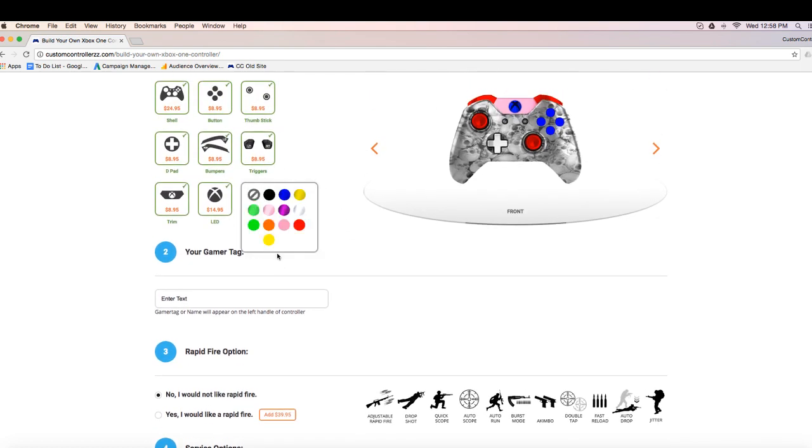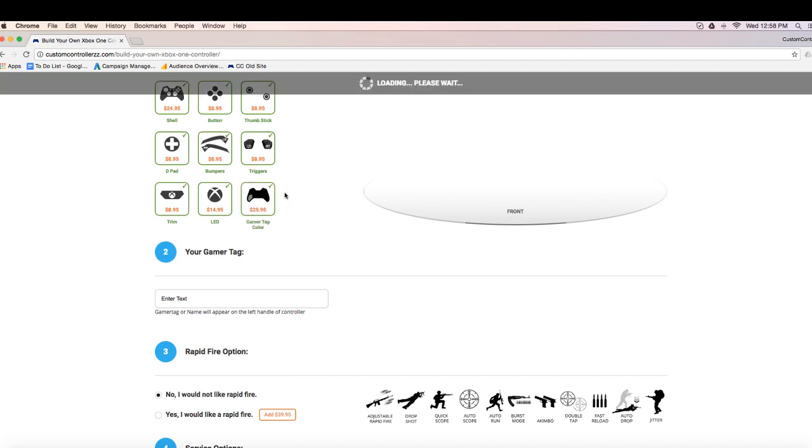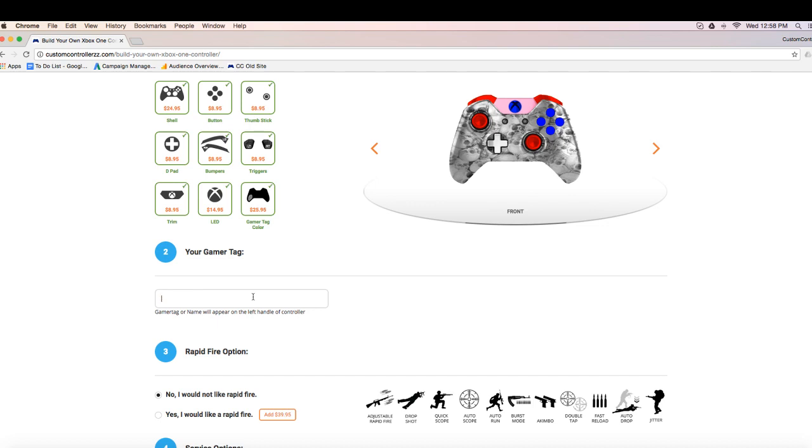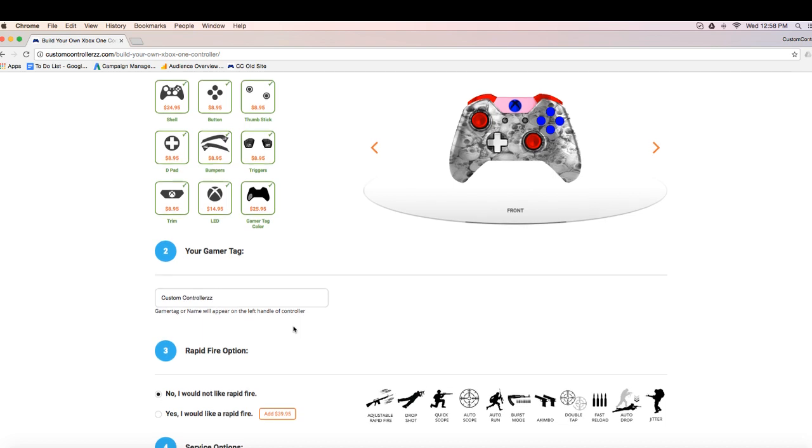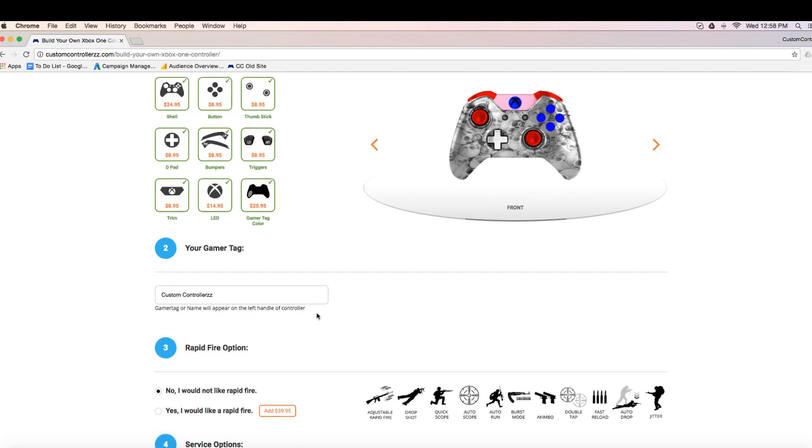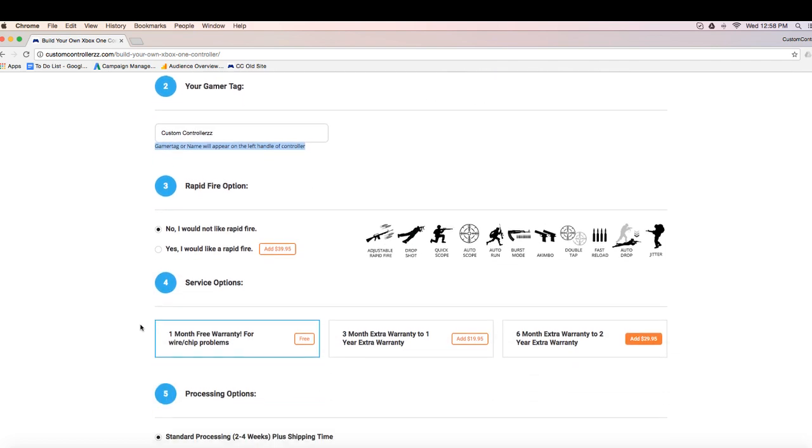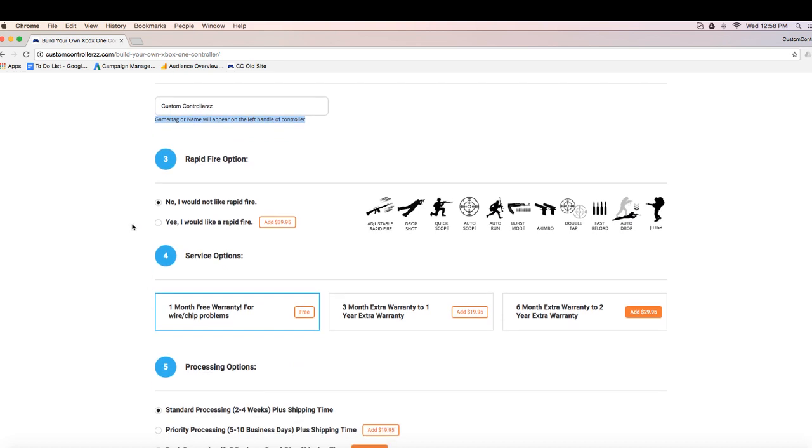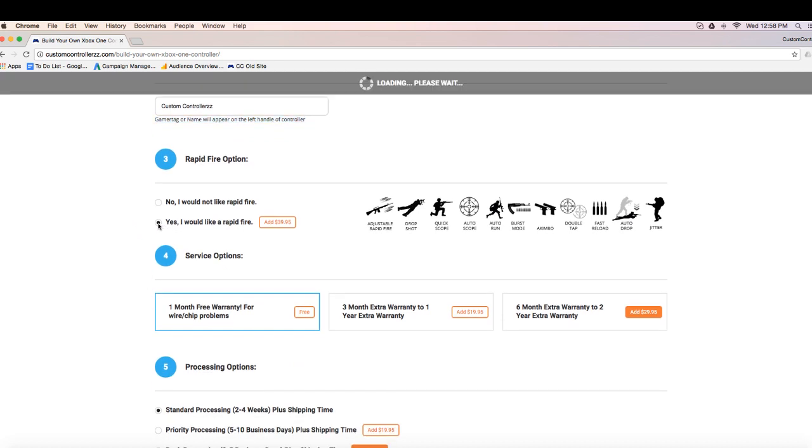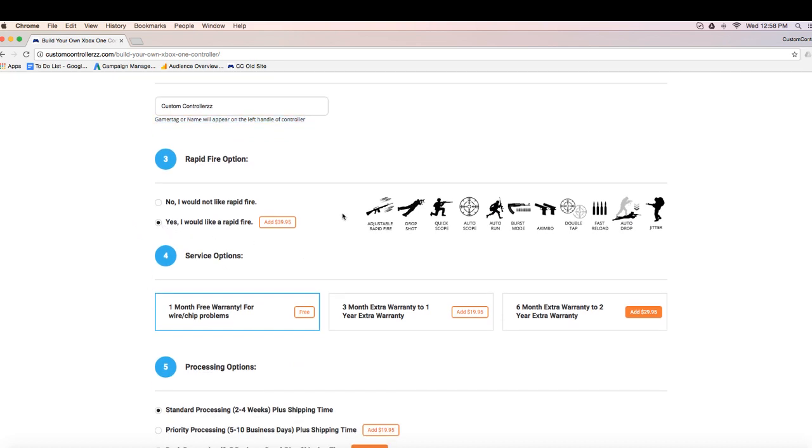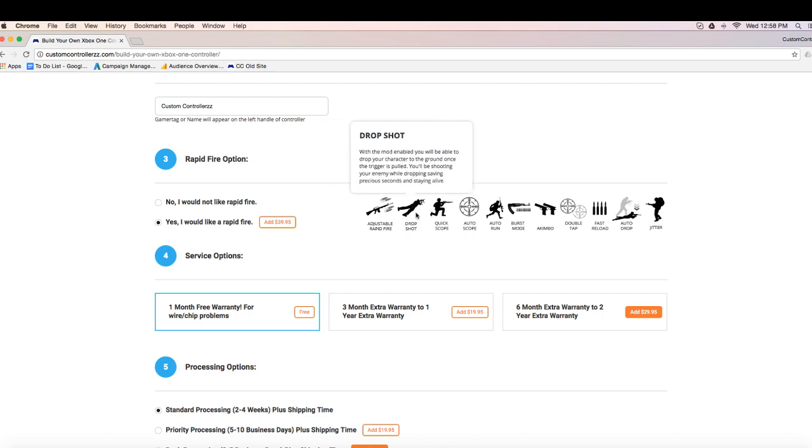So right now on screen, we're highlighting our gamertag or name section. If you want your name or gamertag on the controller, you're going to click that box and select what color text your name or gamertag will be in. What's cool about that is we offer several different matte colors and we also offer several different chrome colors. So after you select your color, all you're going to do is just type your name or gamertag in that box and you're off to the races.